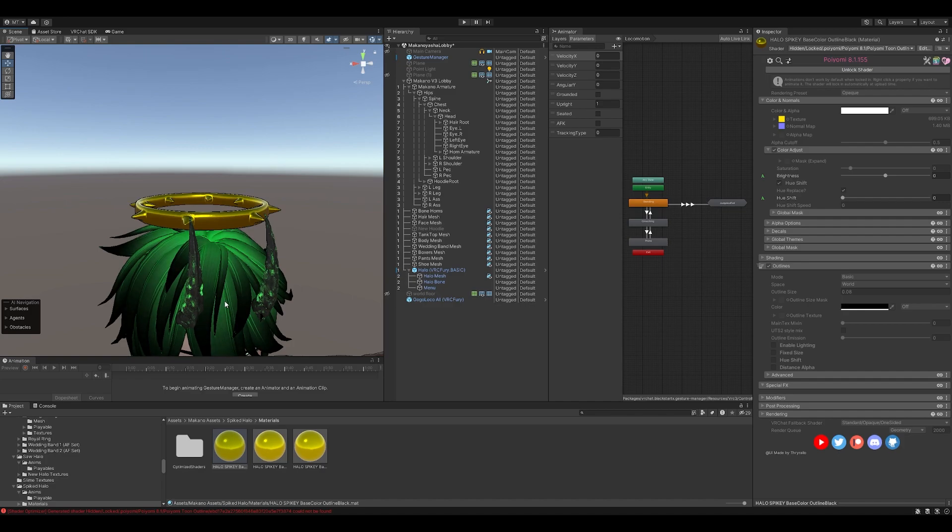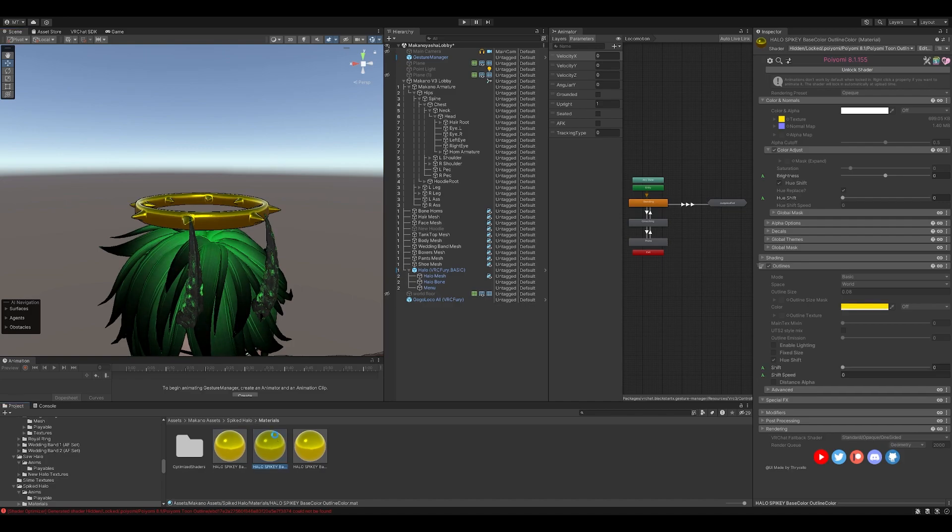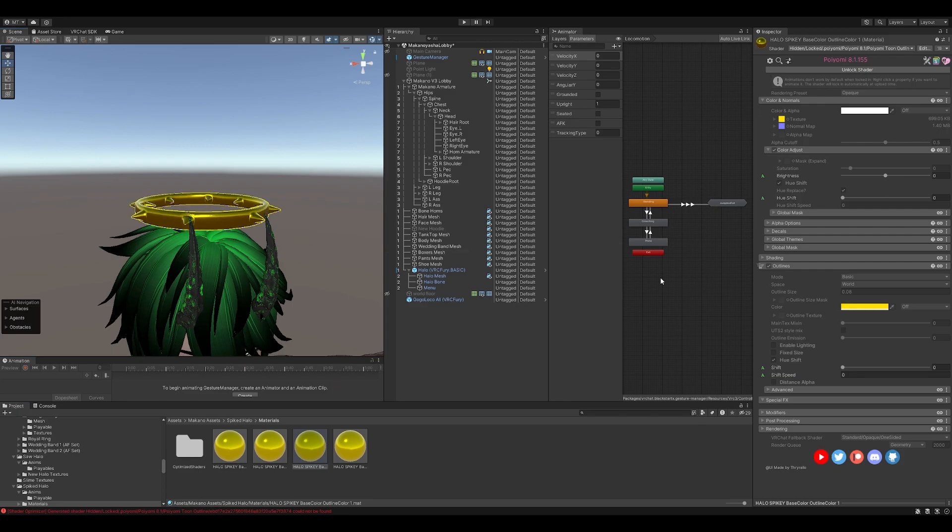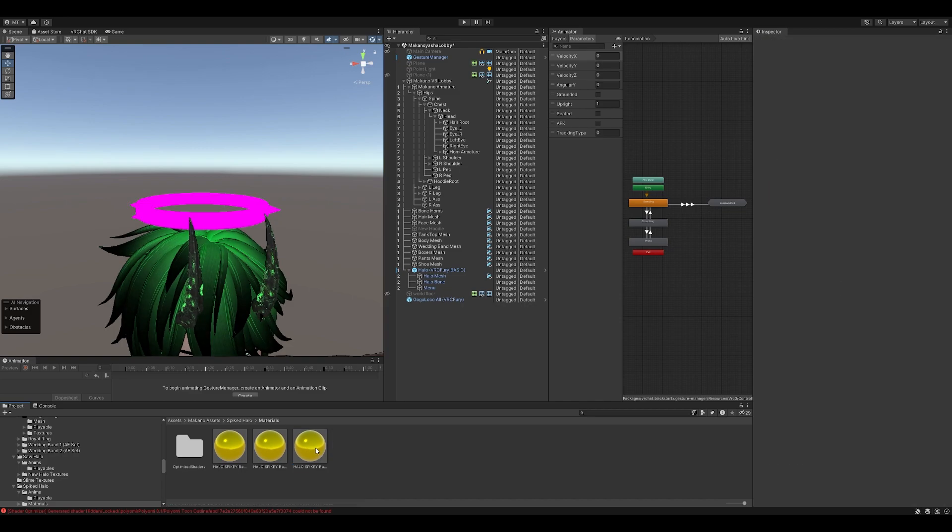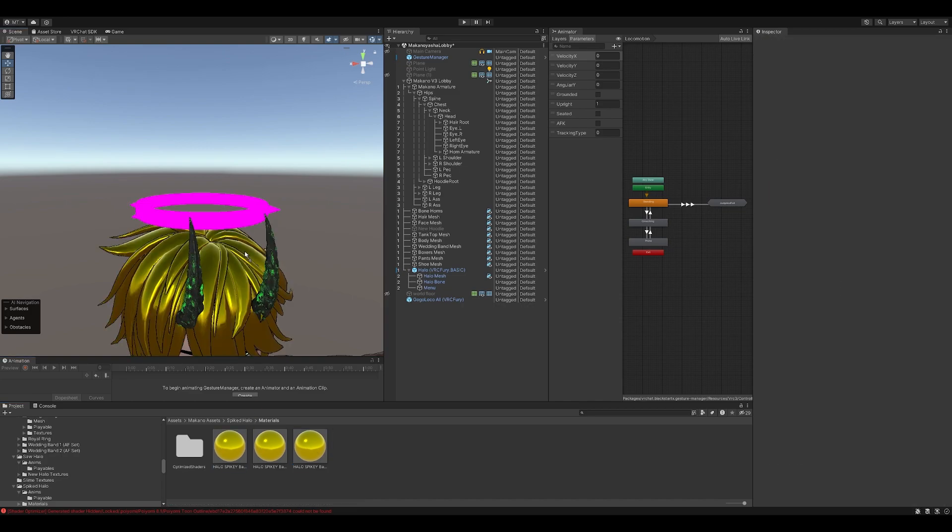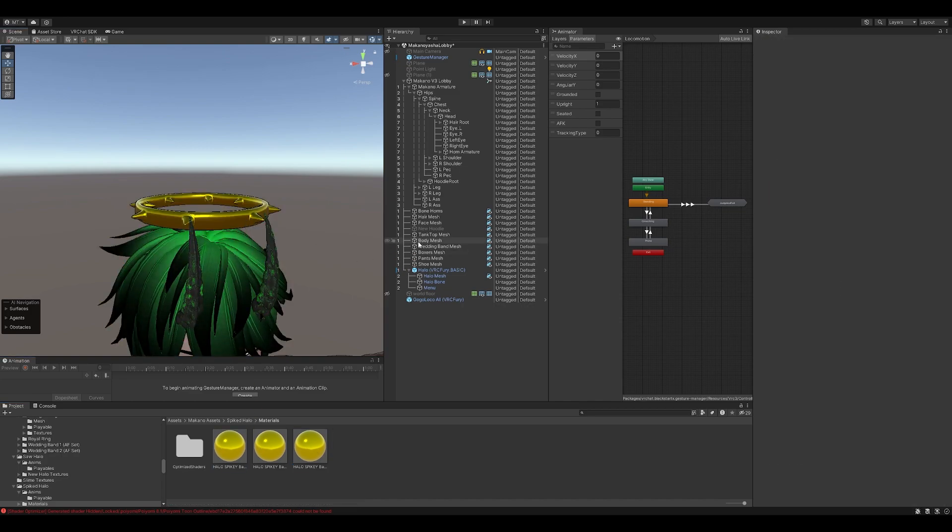So again, once again, if you want to change that color, just duplicate, drag it on, unlock, modify the duplicate version. So we'll go ahead and put this bad boy back on there. And that's everything.